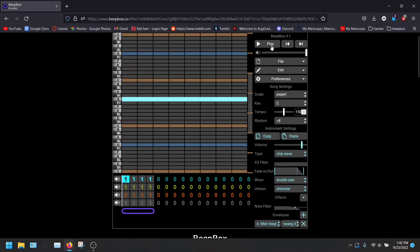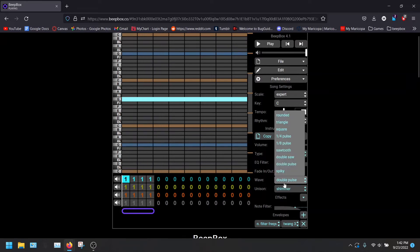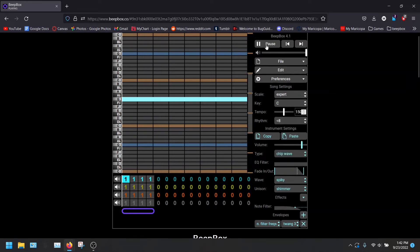Double saw, double pulse, and finally, the spiky.